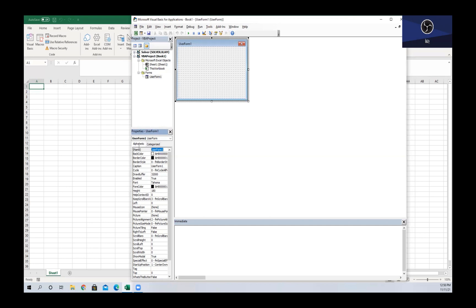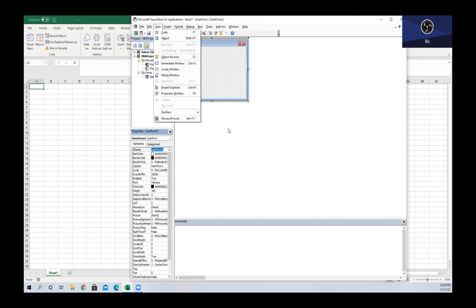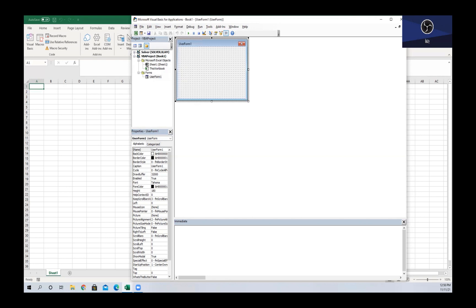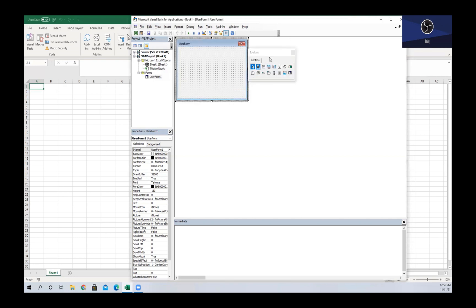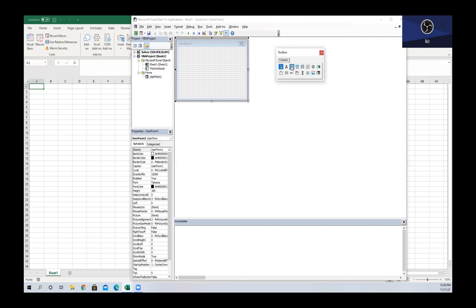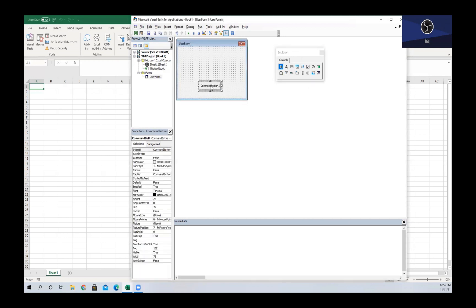So the first control object we're going to talk about is the command button. For us to add this, we have to get back to our toolbox, find our command button which is here, and then we just drag it into our user form.